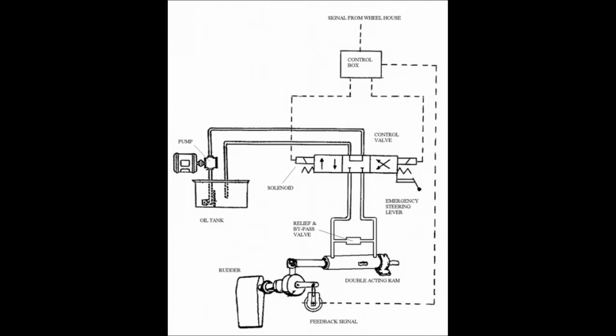The valve consists of three positions, and depending on the position, it will supply oil to either side of the double-acting ram. When the neutral position, the oil is locked in the ram, thus maintaining the given rudder angle, while the pump flow is circulated back to the tank. The valve is operational by solenoids controlled from the wheelhouse via the control box.